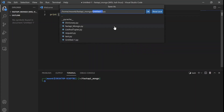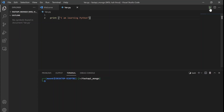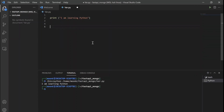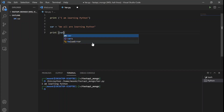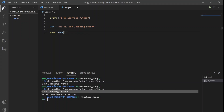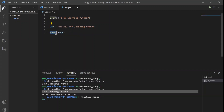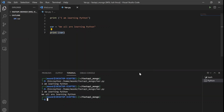Now let's save this file and execute the command. It says 'I am learning Python'. Now let's make use of a variable. The variable says 'We all are learning Python', and then we're going to print the variable. So 'I am learning Python' is a simple print statement, and then we are making use of a variable which we are printing, which is 'We all are learning Python'. A variable stores a value and then you can use that value to print out or use in any other operations.